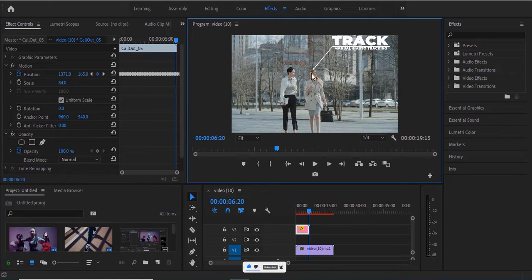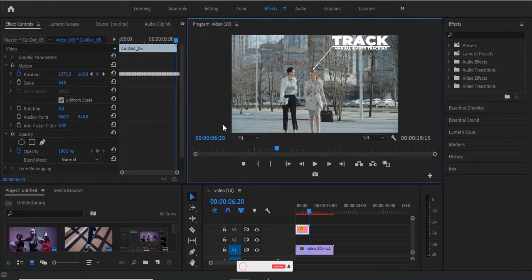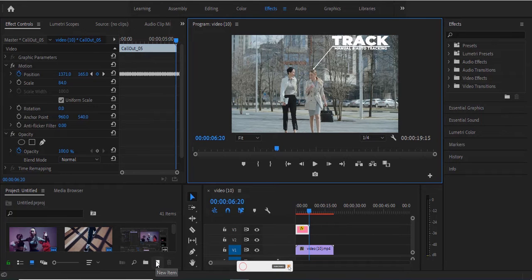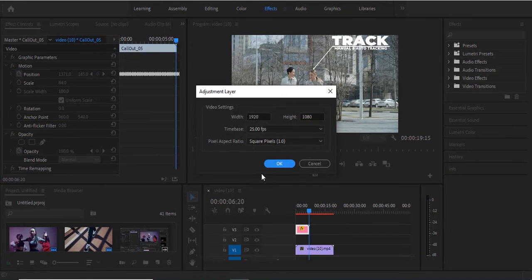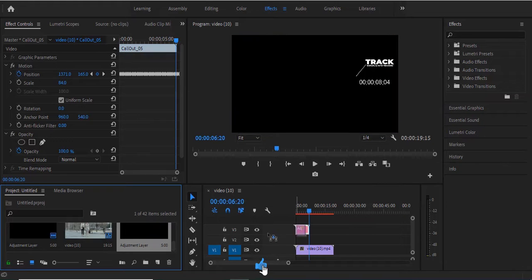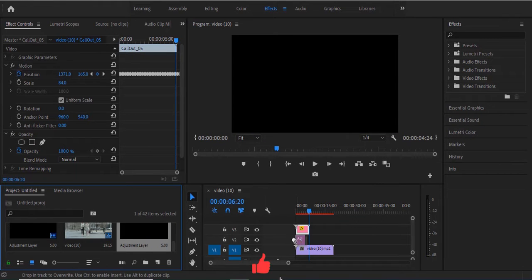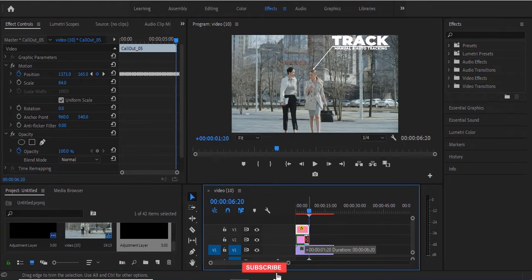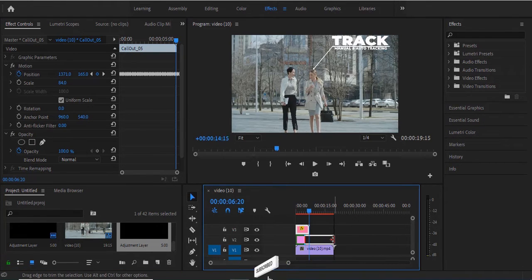Let's say you want to blur the face of your subject. All you need to do is come over to your Project panel and select New Item, Adjustment Layer, and hit OK. Now drag this adjustment layer onto your track layer 2.